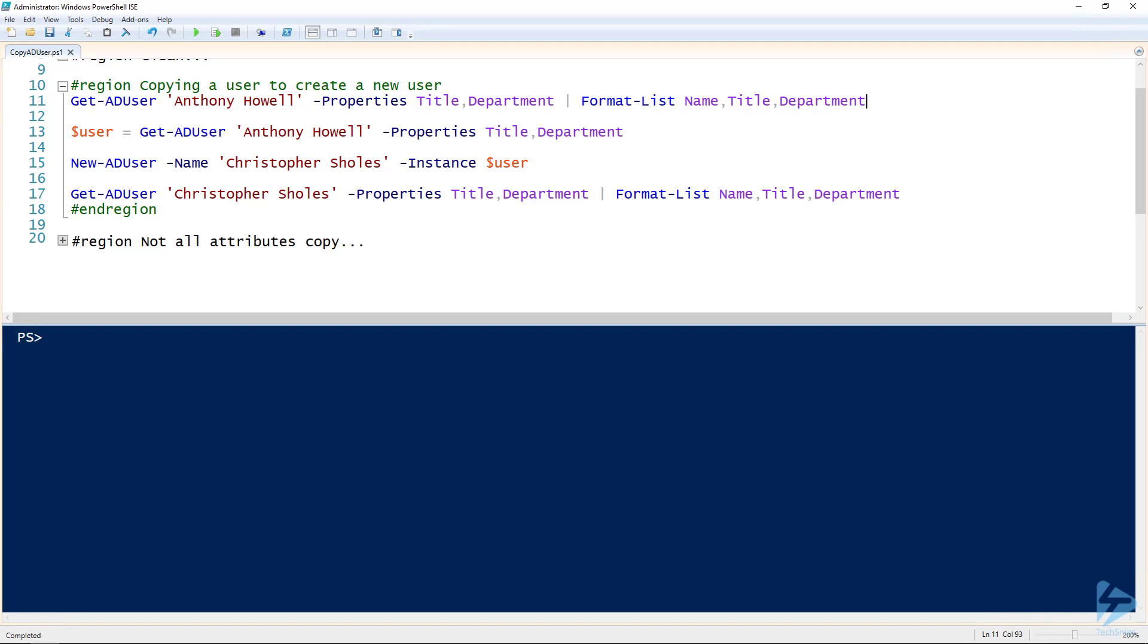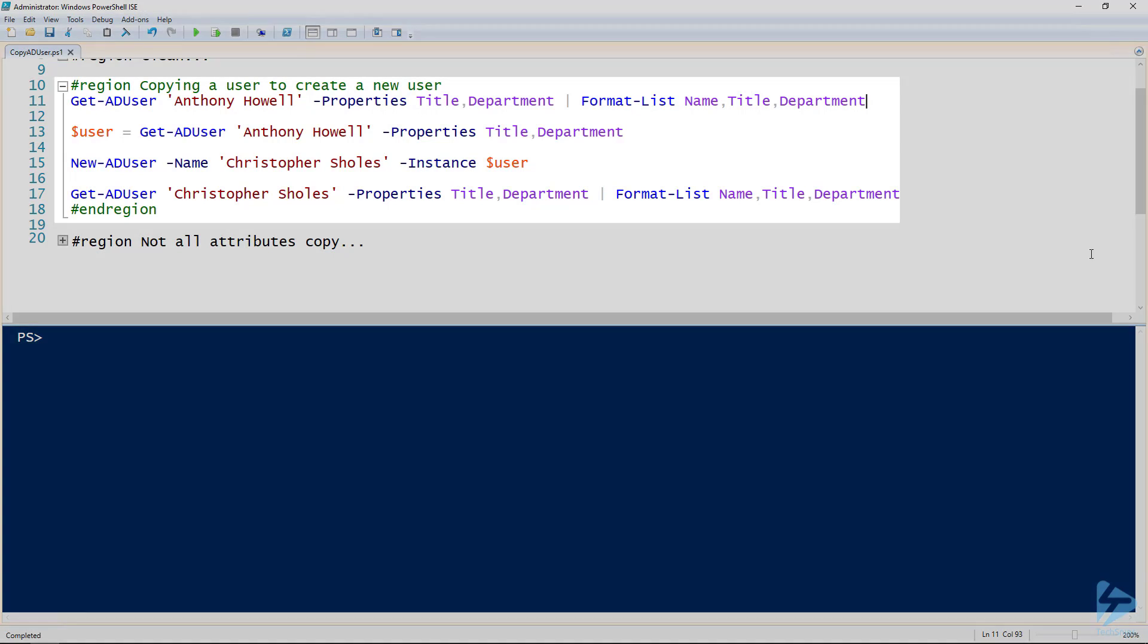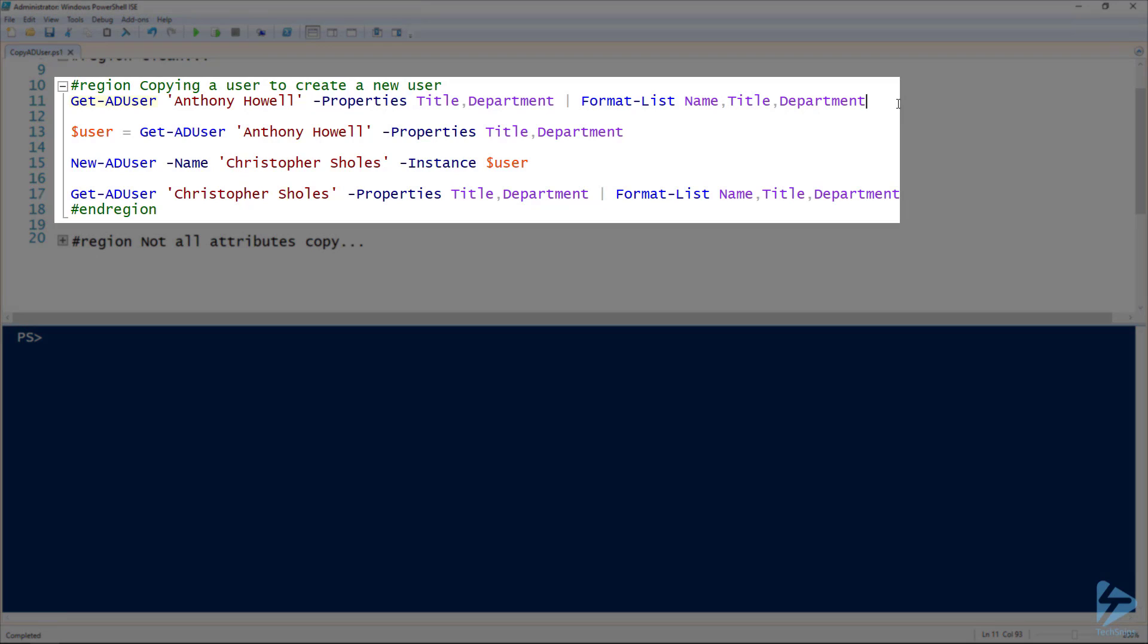To copy a user in Active Directory, the first thing you need to do is put the user information into a variable. But before we do that...